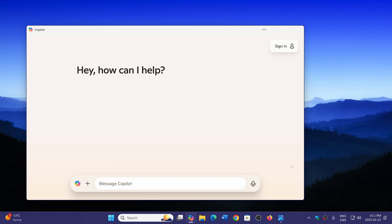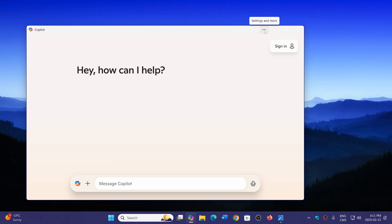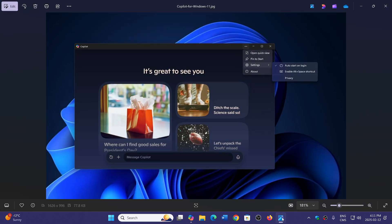So I looked at mine and when I look at the settings, I don't have the option yet, which means I'm not there yet. But if you are, you turn on your Copilot, you click on the three dots on the upper right, you might see that you have an option that says auto start on login. And this is by default on.